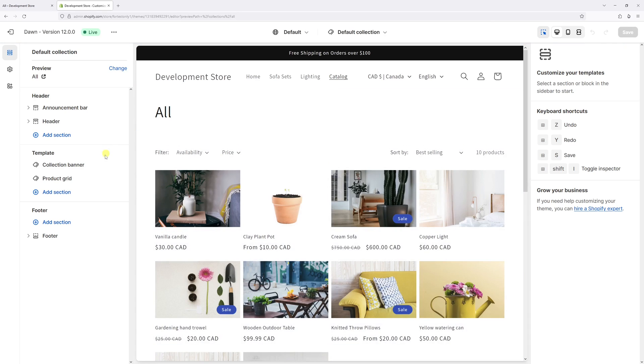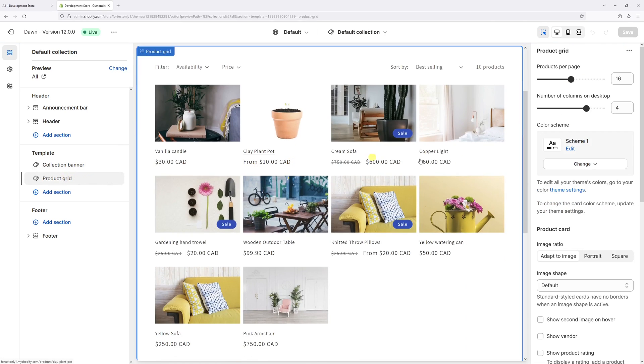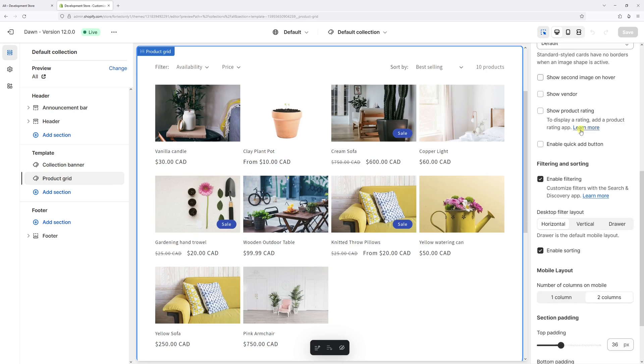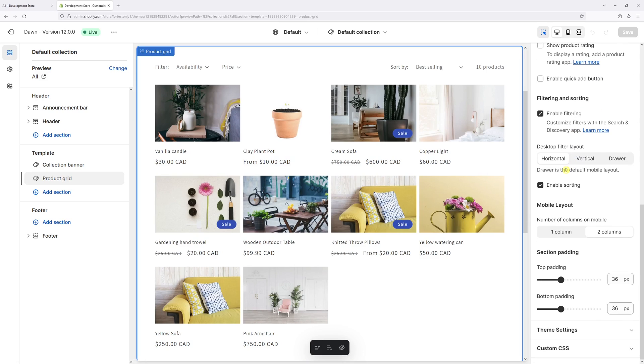Then on the left, click on product grid. And on the right, scroll a bit until you see the filtering and sorting section.